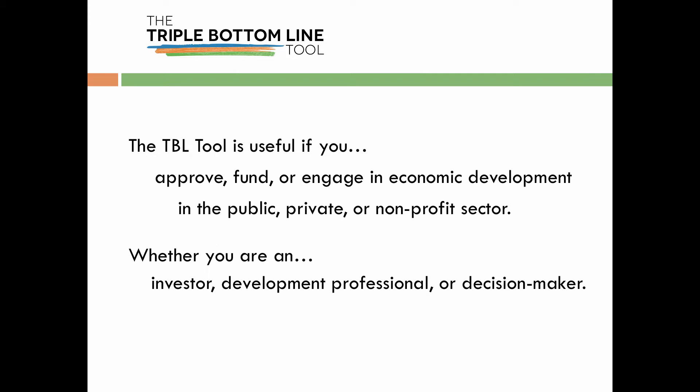If you approve, fund, or engage in economic development, this tool can be of use to you, whether you work in the public, private, philanthropic, or nonprofit sector, and whether you're an investor, an economic development professional, or a decision maker.